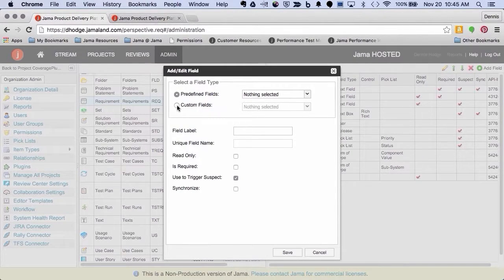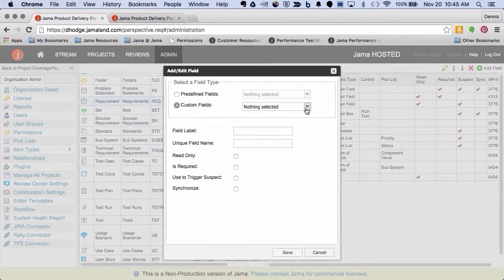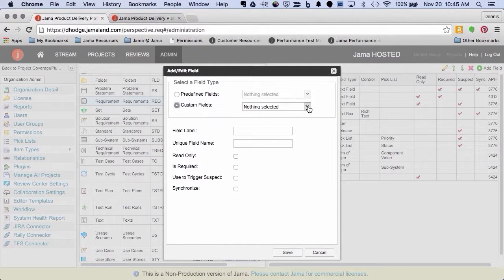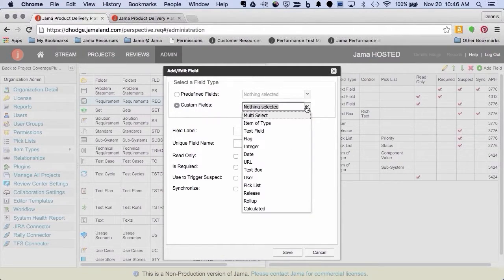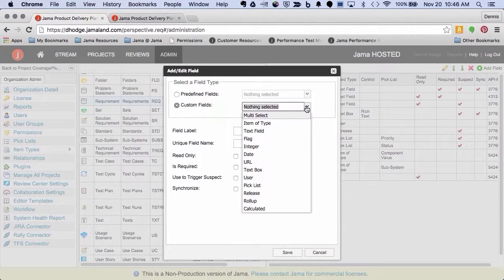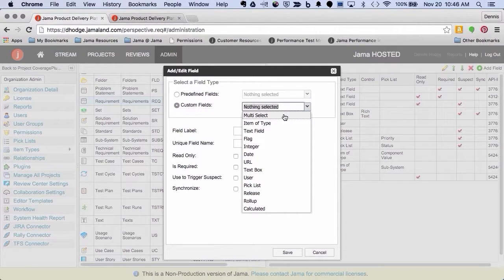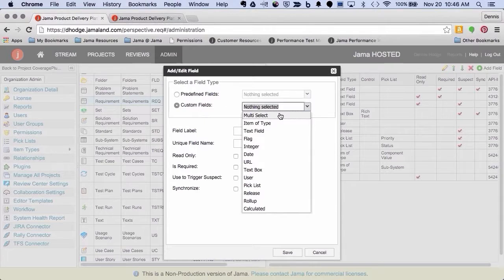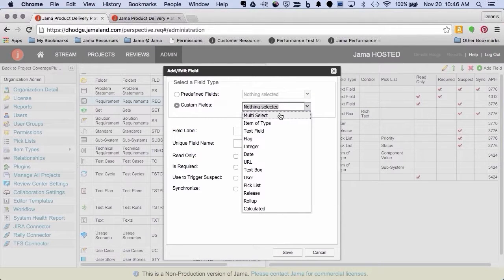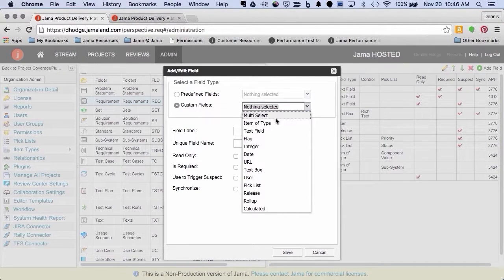The custom fields, and I might as well go through these because some of you may not have seen all of these if you're either on-prem and haven't updated in a while, or if you're hosted and you just haven't looked at some of our release notes, so there's a couple of new ones in here. But if you're looking for specific functionality, the custom fields is where you're going to have to go to find some of the things that you can't do in a predefined.